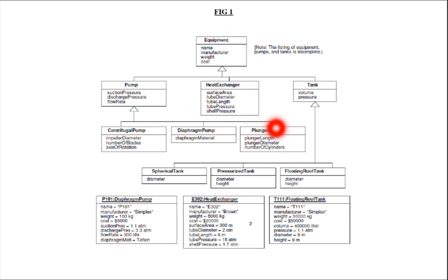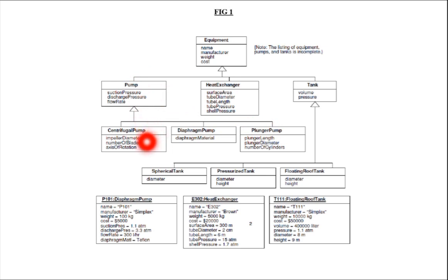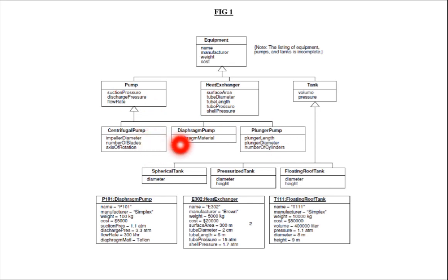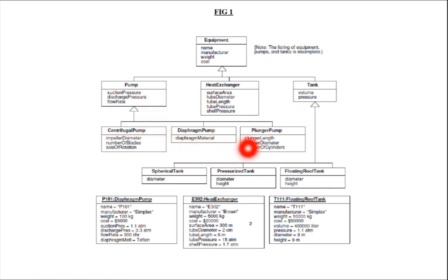In the same way, pump is also a superclass. What are the subclasses of pump? Centrifugal pump, plunger pump, and diaphragm pump are subclasses of pump. Centrifugal pump can inherit the suction pressure. In the same way, plunger pump can also inherit the information of the suction pressure from the superclass pump.